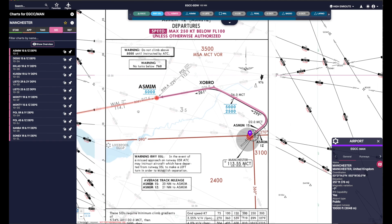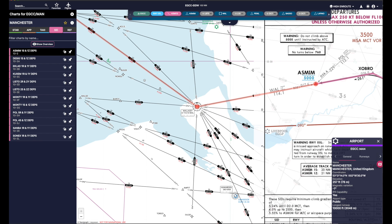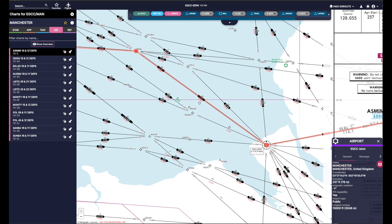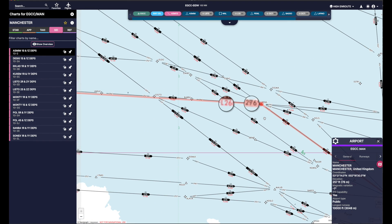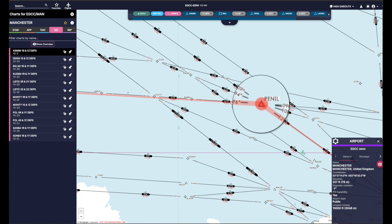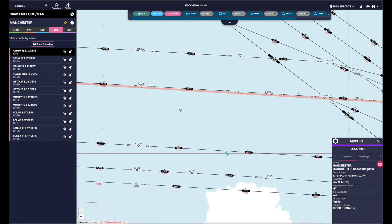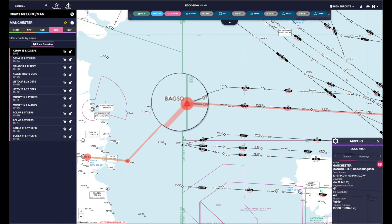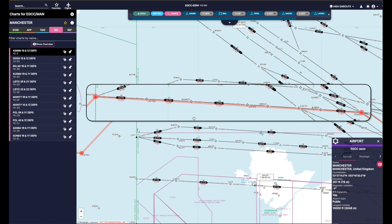We'll depart ASMIM and go to WAL — WAL is a VOR, let's just use it as a waypoint today. We'll type WAL in the FMC and then fly direct to PINEL. PINEL is our first waypoint — we're going to put PINEL in the FMC. Then I'm going to go from PINEL direct to BAGSIL, and the FMC is going to automatically put in all the waypoints in between PINEL and BAGSIL for us automatically.